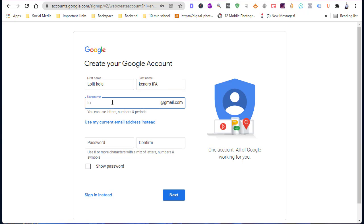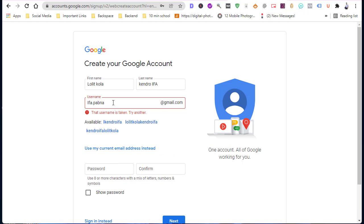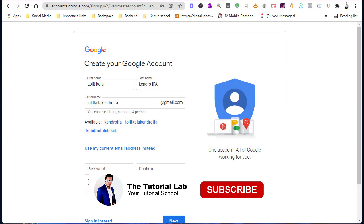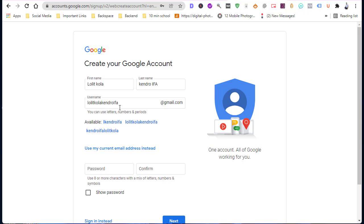And choose a user ID for your email address. You can select from the below suggestions which usernames are available or not.